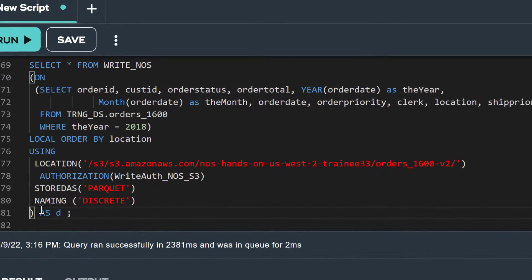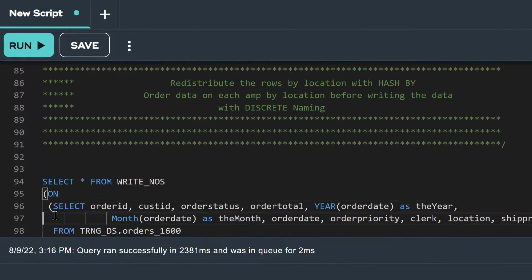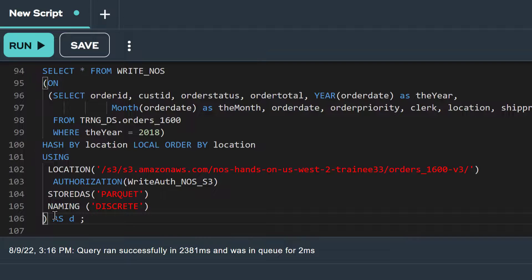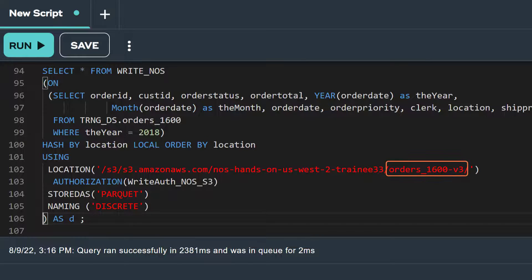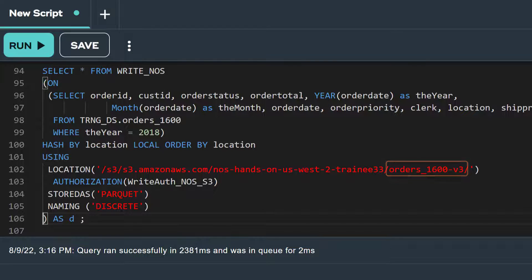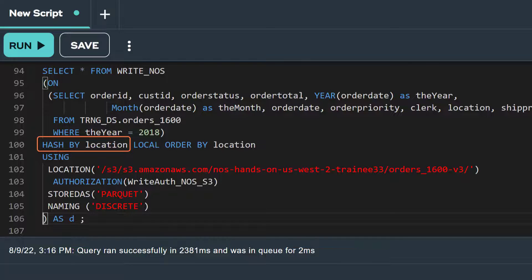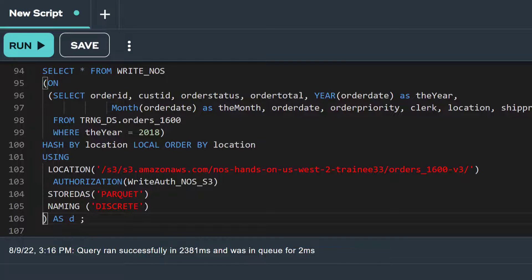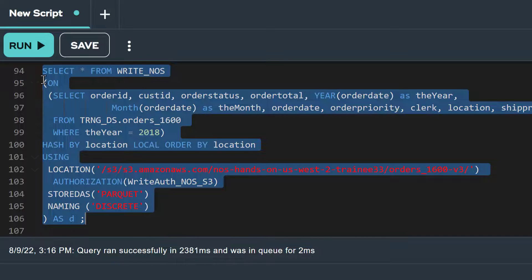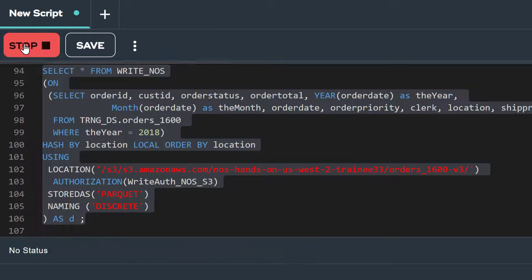Now let's write out the same data, but this time let's add an additional attribute called hash by. In this write NOS statement, we're making only two changes. In the location attribute, we're changing the name of the folder to order1600v3, and we are also adding an option called hash by and setting it to location. This will redistribute the rows across the amps by the row hash of the location column. After the distribution is complete, then write NOS will write out the rows from each of the amps. Since we have 10 locations, no more than 10 amps will invoke the write NOS. Let's run this statement.